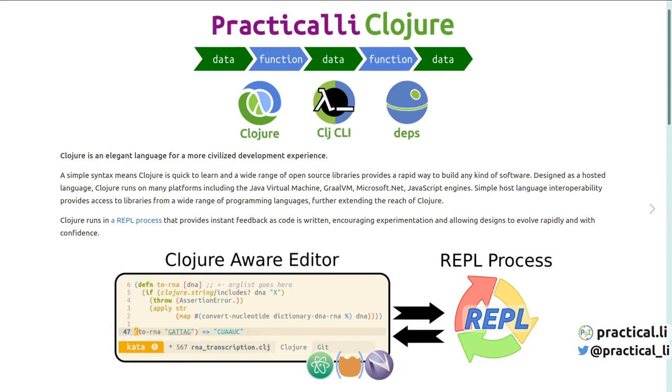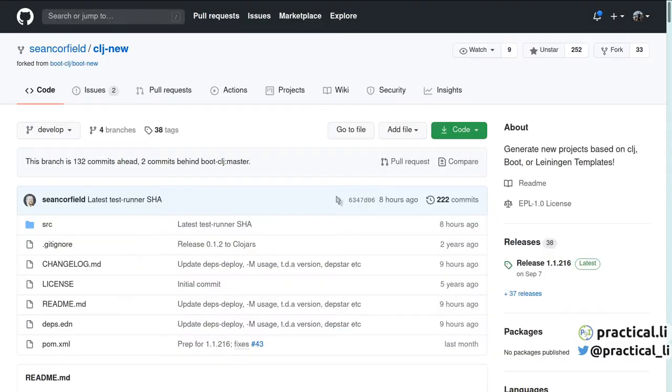A template is a way to create projects with a particular structure, including configuration, source code, unit tests and any kind of resources you're going to use. CLJ New is a tool for use with Clojure CLI tools to create new projects.